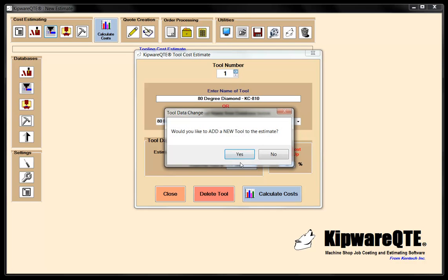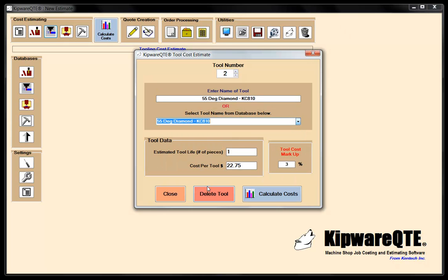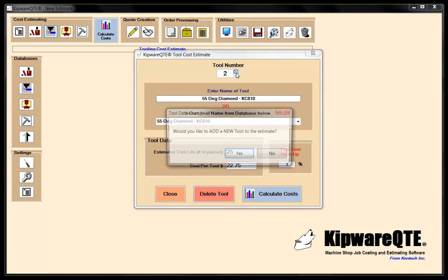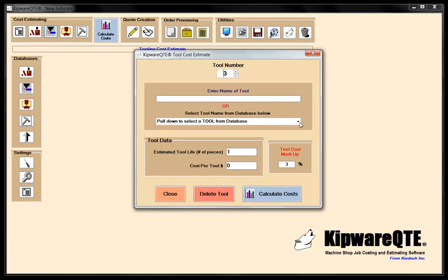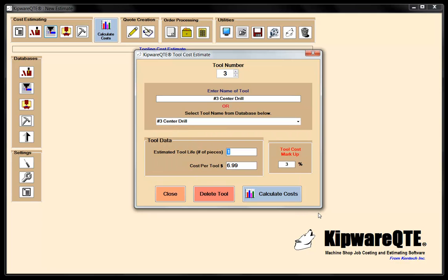Then I'm going to add another tool. I'll drop down and get my 55-degree diamond, and give it an estimated tool life of 25 pieces. Then when we get out of the lathe and into the mill, we're going to need a center drill. So I'm going to add that to the quote — tool number three, center drill — and I'm going to say I can get about 50 pieces out of this.